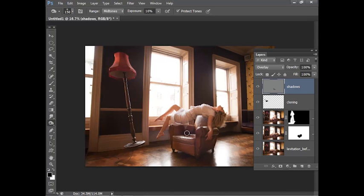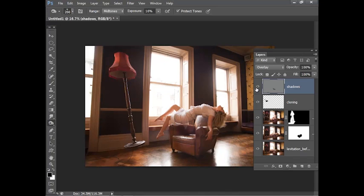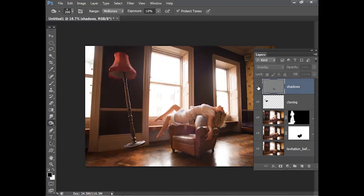I could also perhaps burn in the shadow underneath the light stand slightly. If I toggle that layer on or off you can see how that's working. Perhaps we could just lower the layer opacity slightly to make it a bit more subtle and I think that's working well.